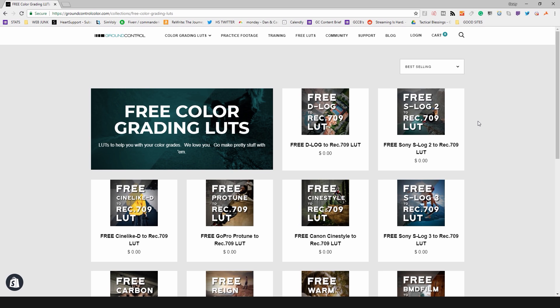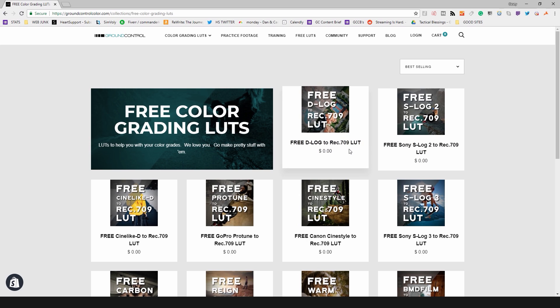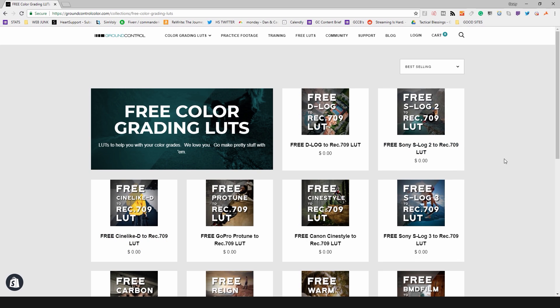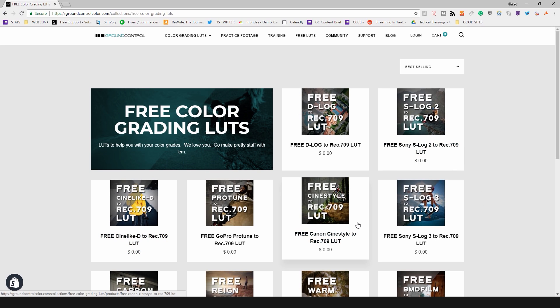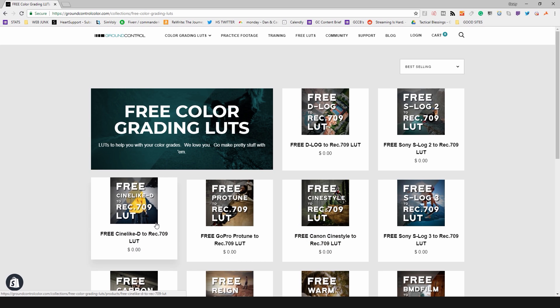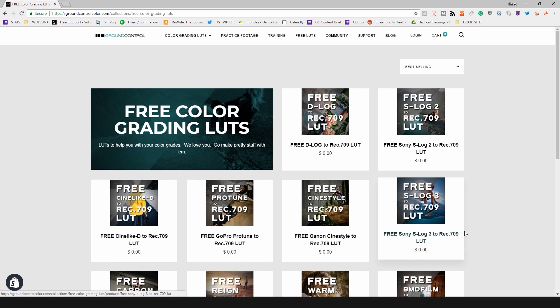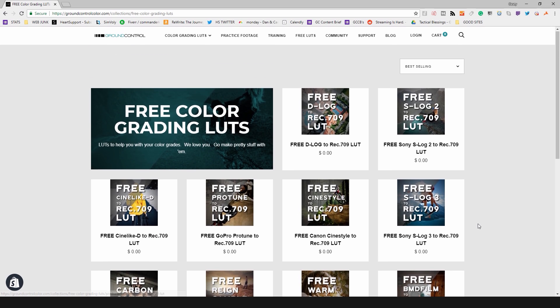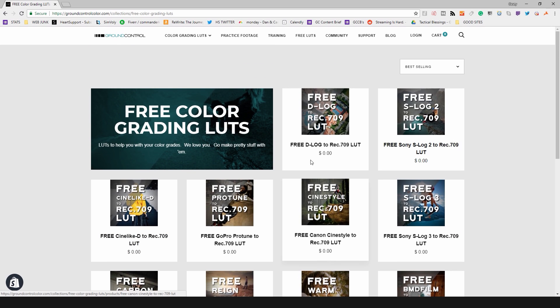Here at Ground Control we have quite a few different free LUTs. These are LUTs designed to help color correct your footage based on the camera that you use. So we have LUTs for D-Log on DJI, S-Log2 and S-Log3 for Sony cameras, Technicolor CineStyle for Canon, ProTune on GoPro, CineLikeD for Panasonic, BMD Film and BMD Film 4K for Blackmagic cameras. And those are available for free download.